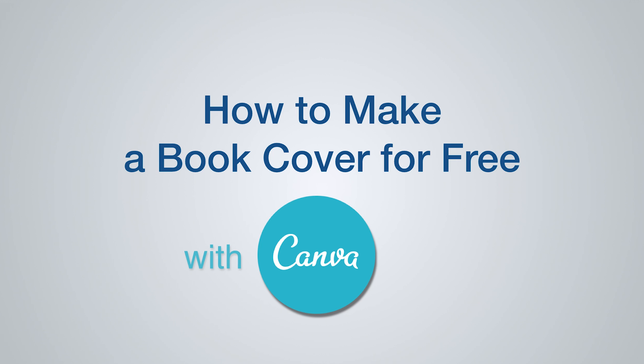Hey guys, today I'm going to show you how to make a book cover for free, or at least very affordably, with a software called Canva.